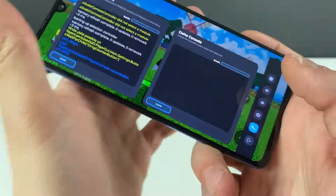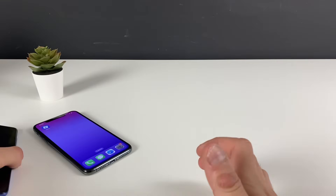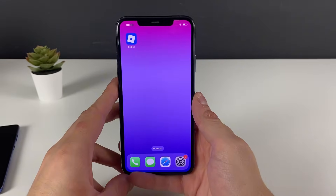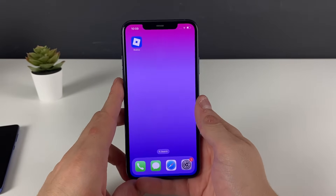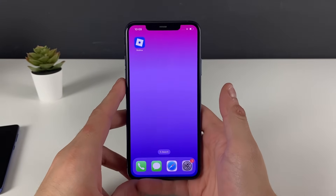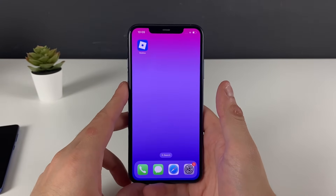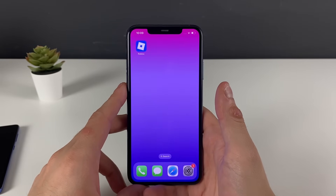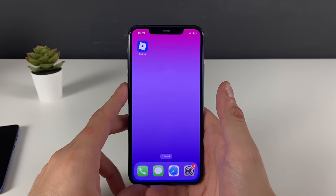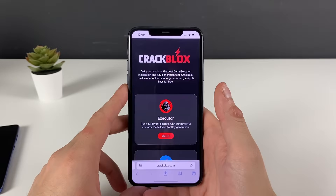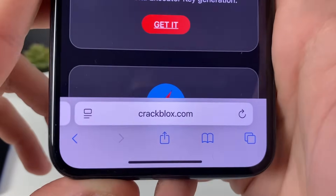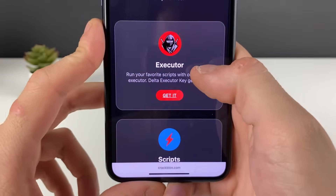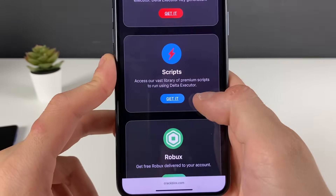Now let me guide you through each and every step to get the Delta Executor. Make sure to have your Wi-Fi connection on and do not use any type of VPN connections. Open up your browser — it doesn't matter which one — and type in this specific address and this address only.